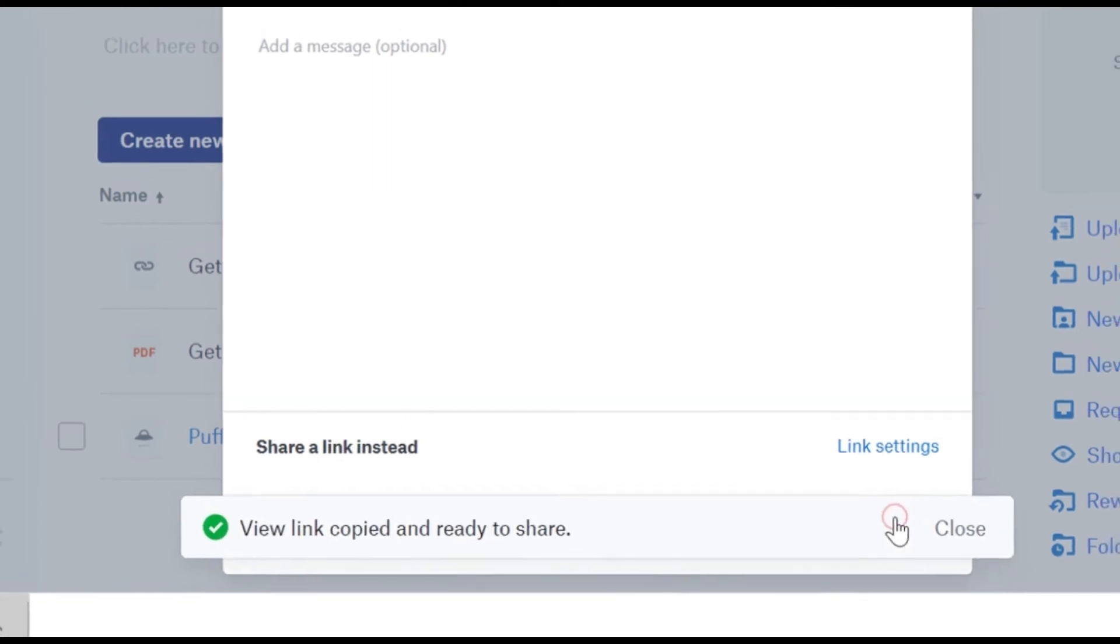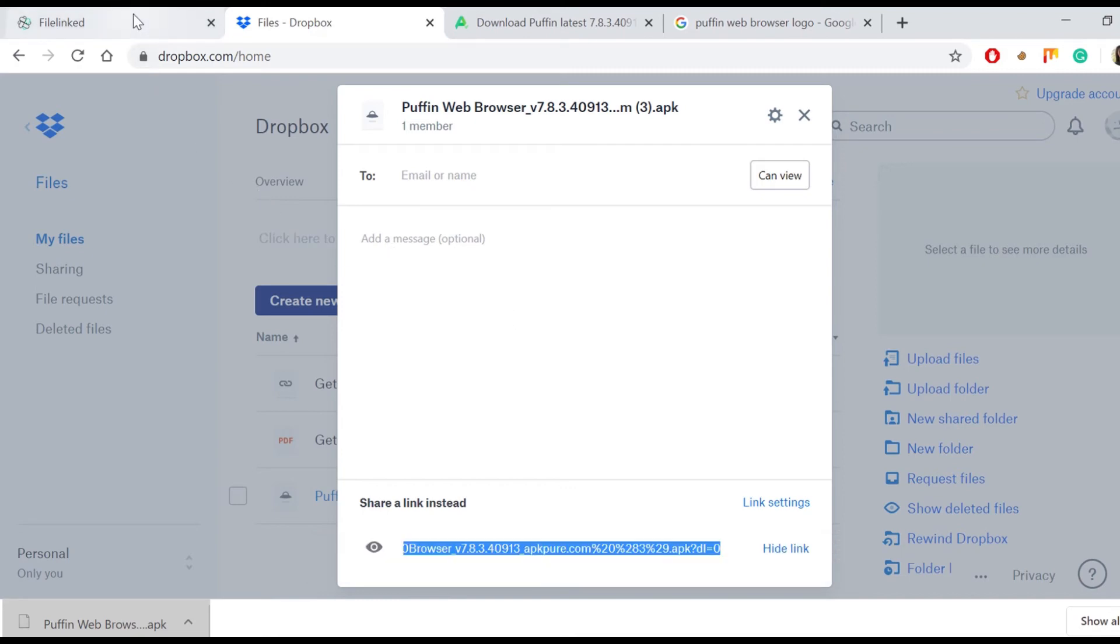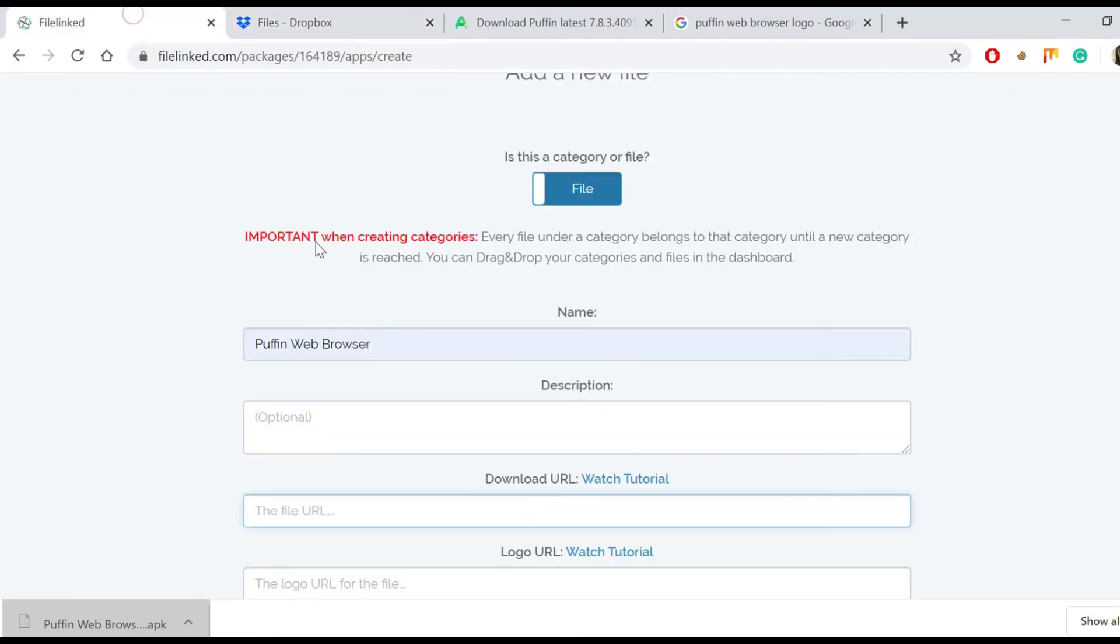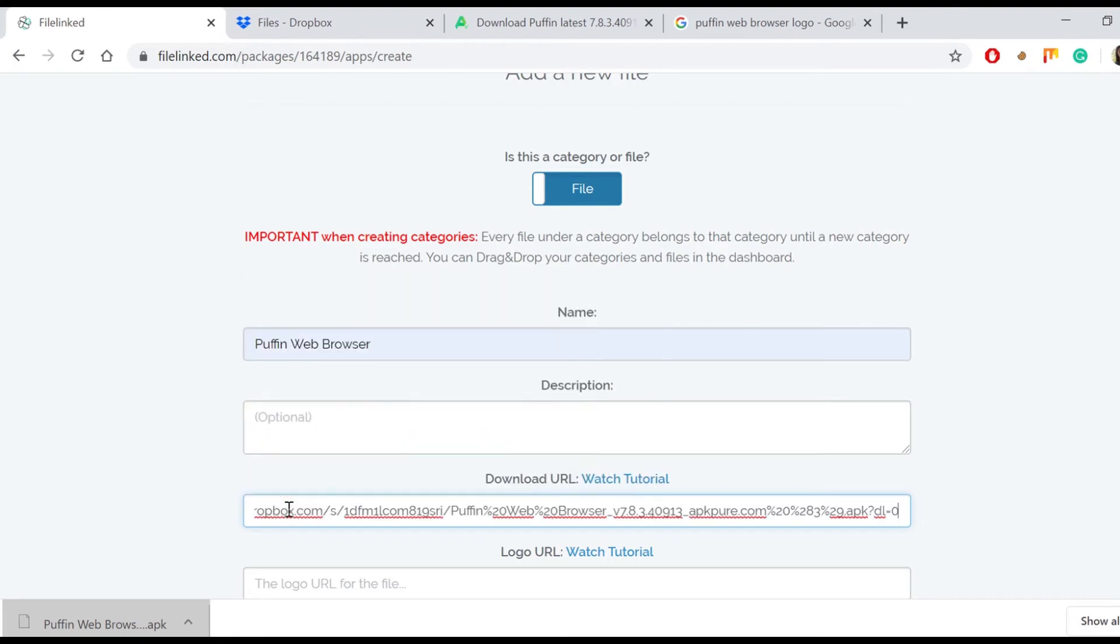Click again to copy the link to the clipboard and it is ready to share on the FileLinked download URL section. Let's go back to the FileLinked tab we have already opened before and paste the link we just copied.